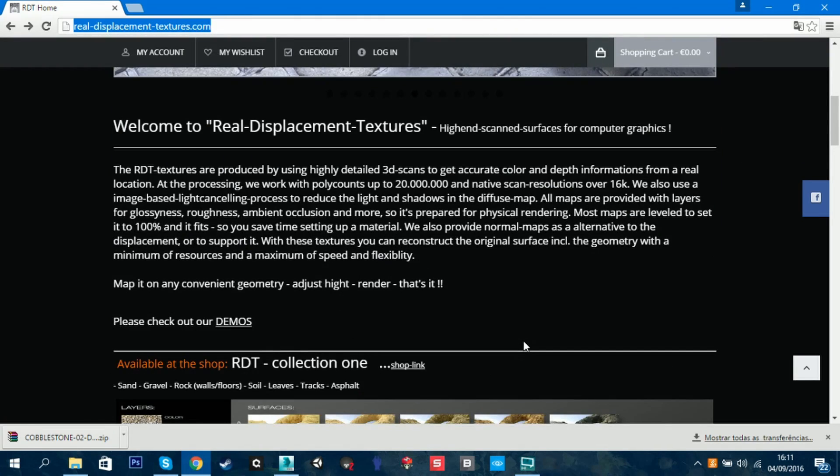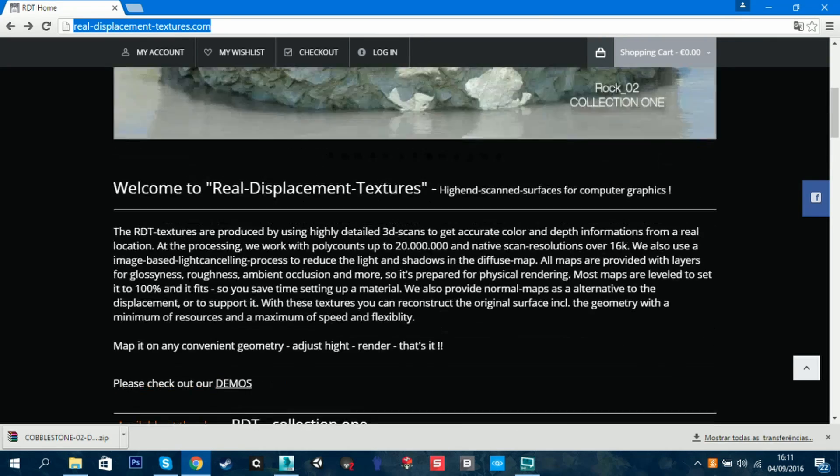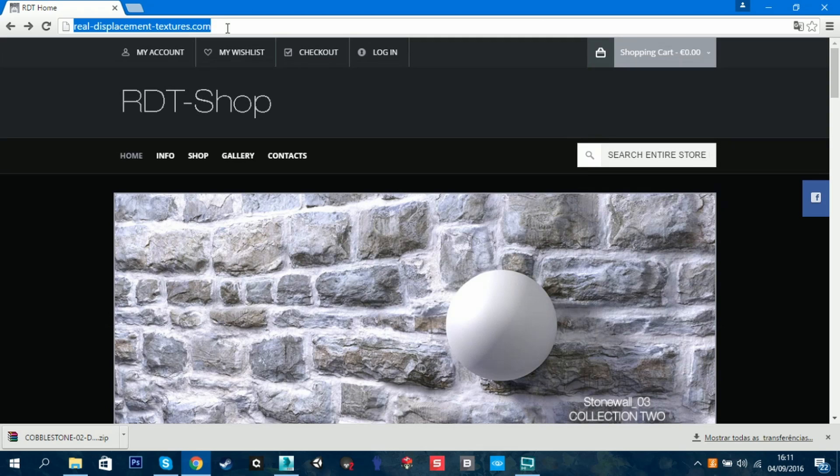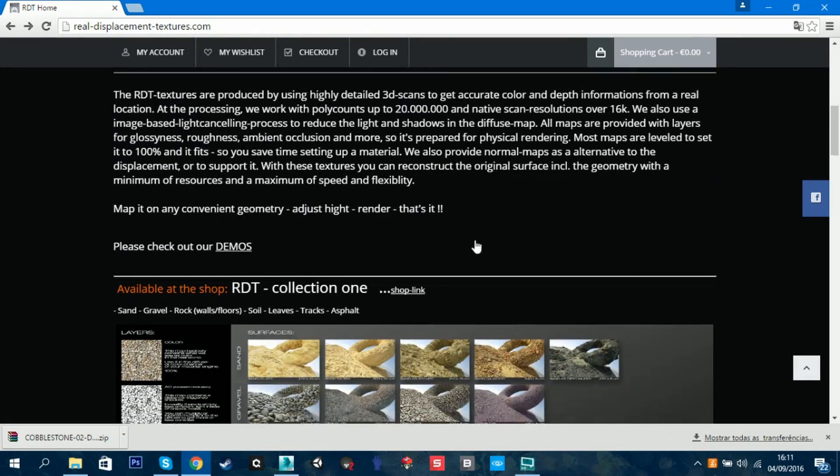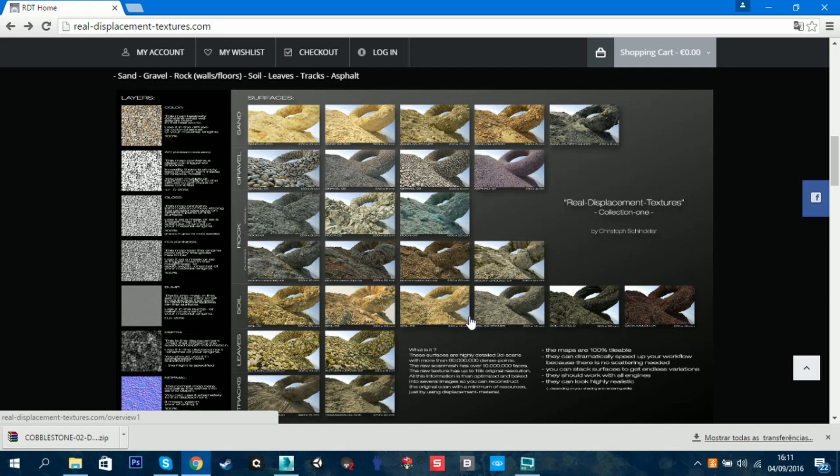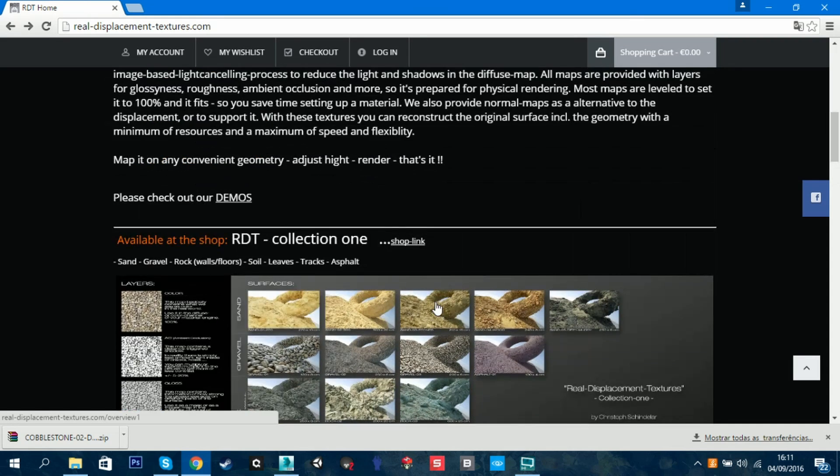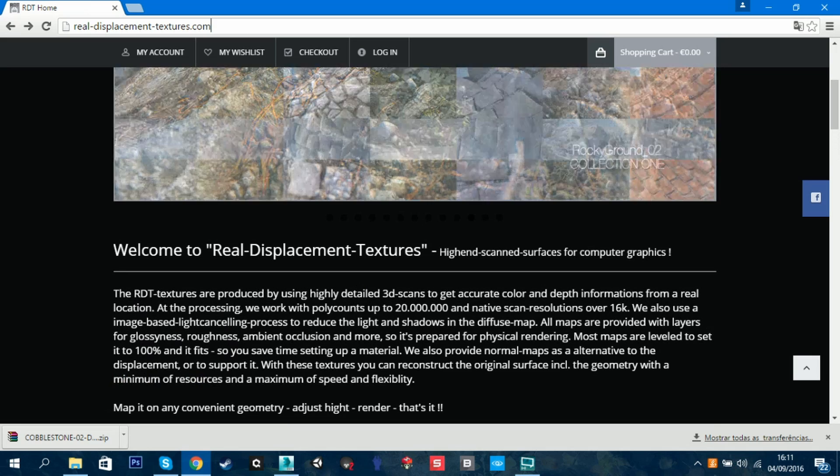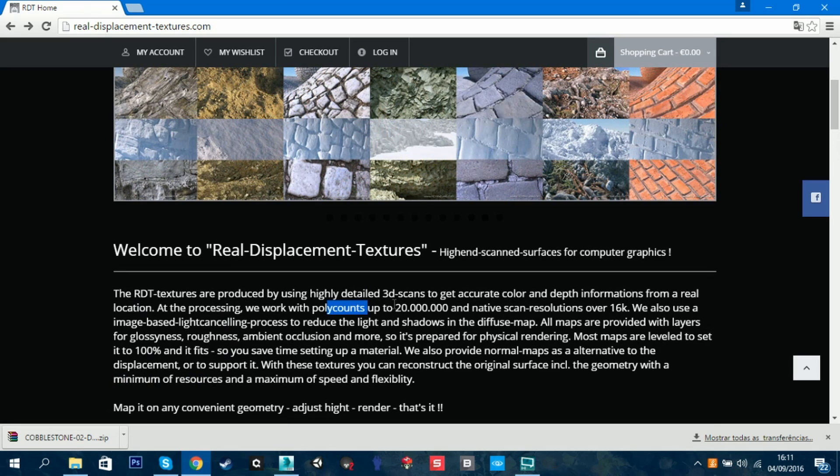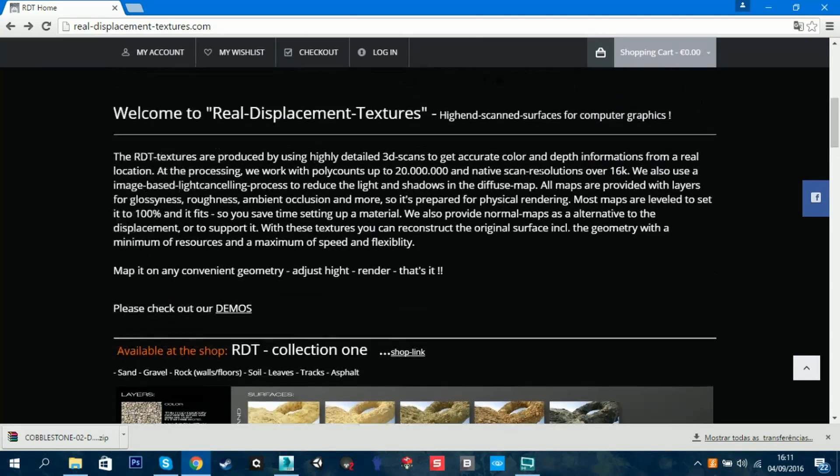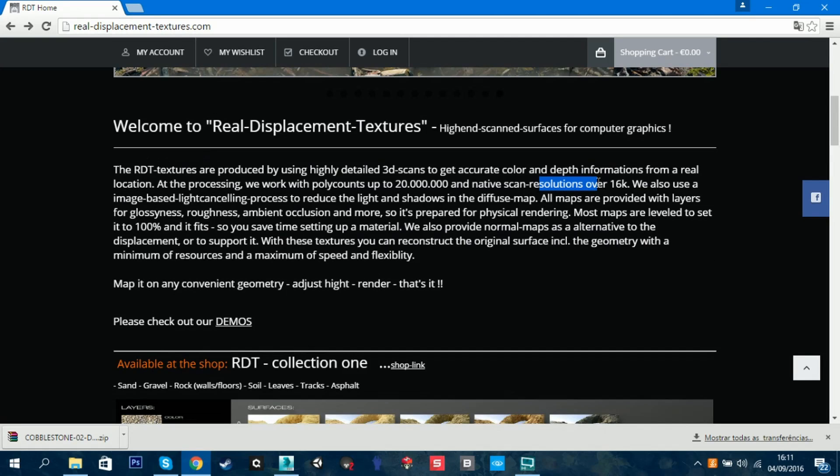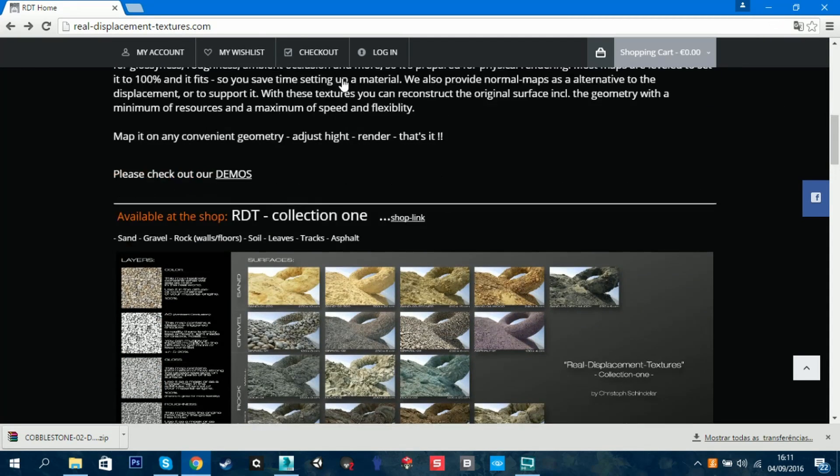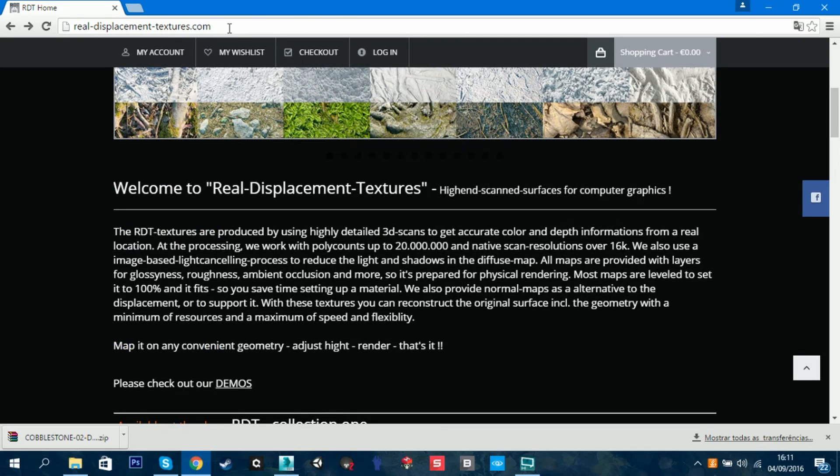We are here on real-displacement-textures.com, just an example to show you what real displacement texture is. It's just like another texture or material if you might say, but it's 3D scanned. As you can see here, the poly count may go up to 20 million and the scan resolution can go over 16K, so it's really nice.